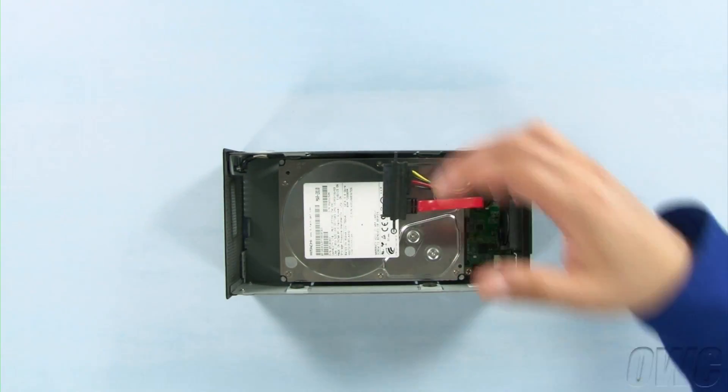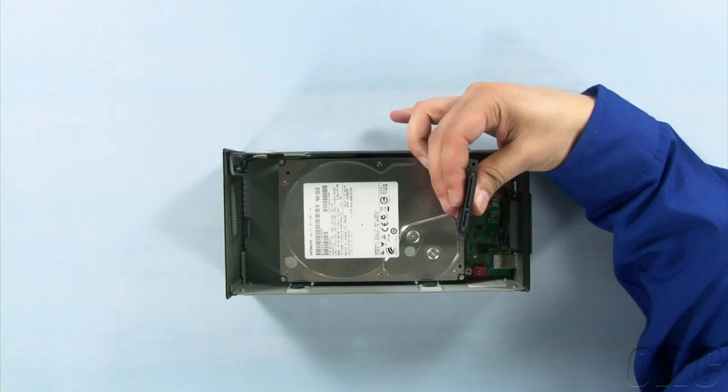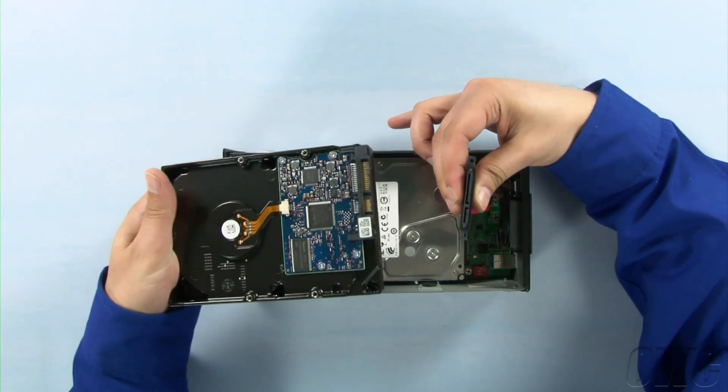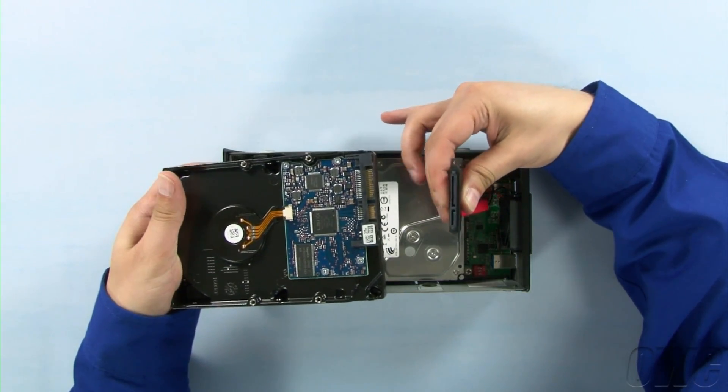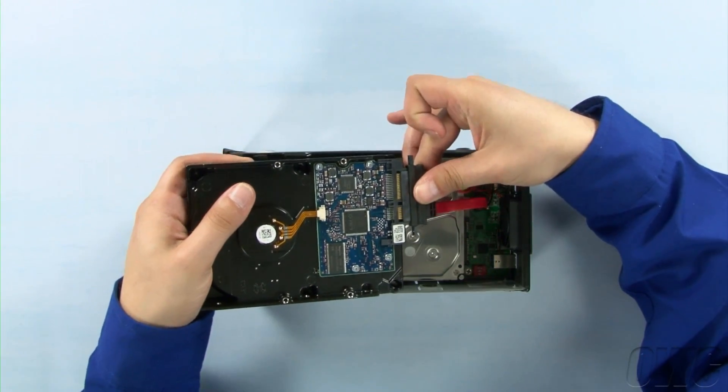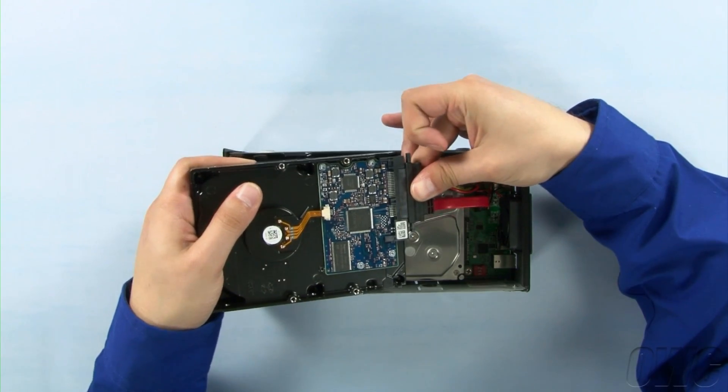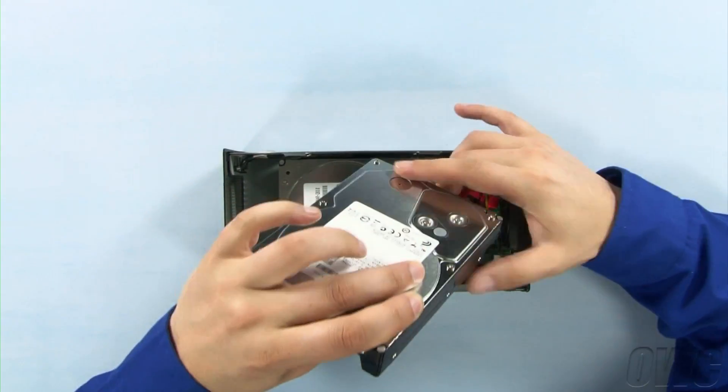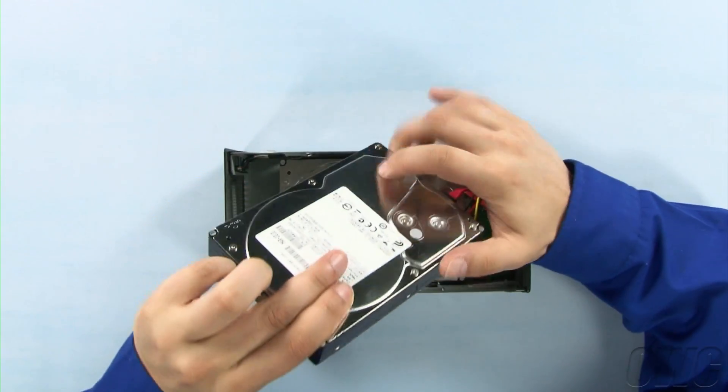To install the second drive, it's easiest if you turn the drive upside down, attach the SATA connector, then flip the drive back over and set it into place.